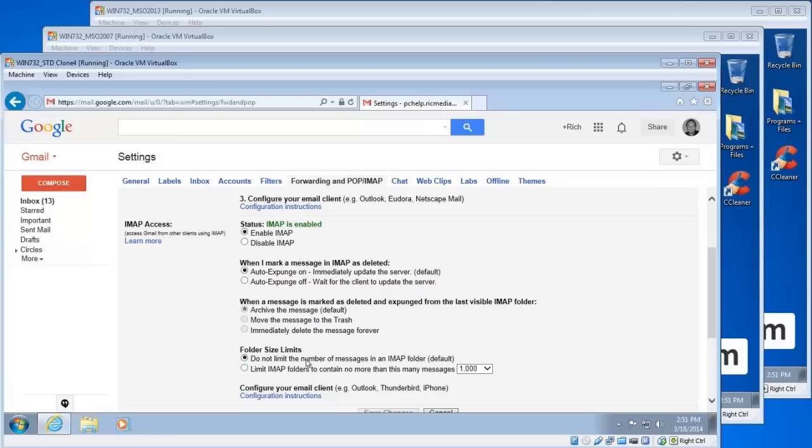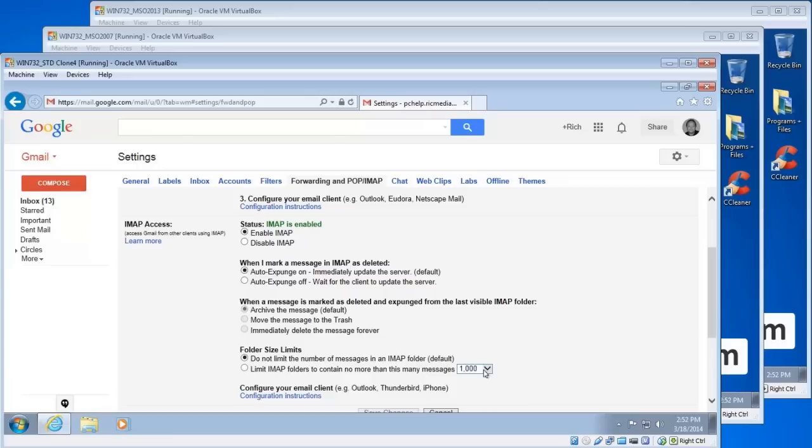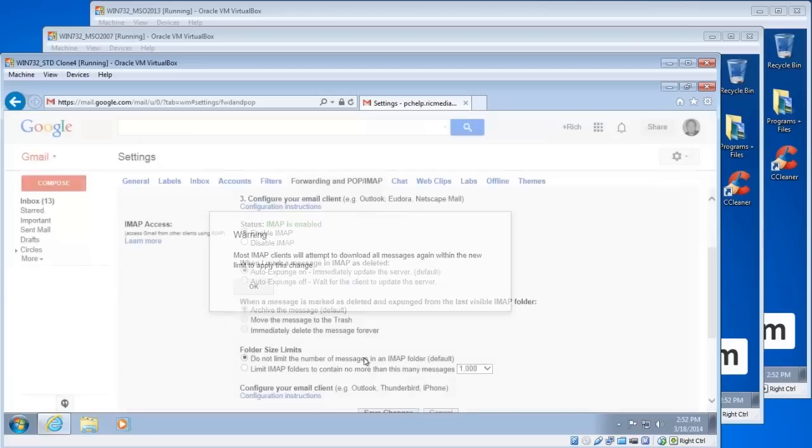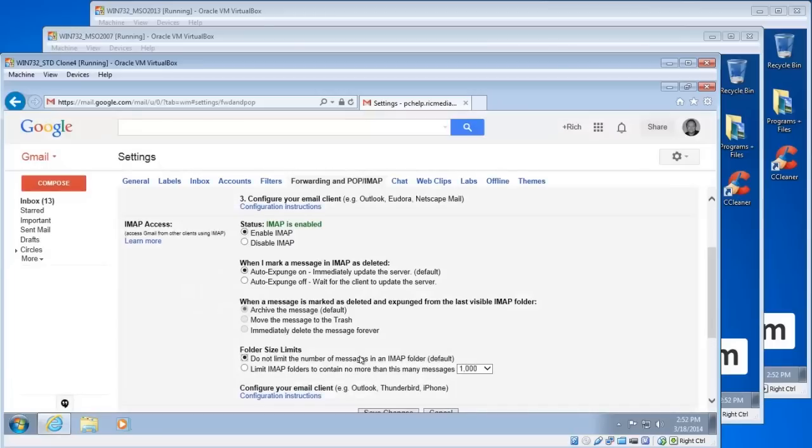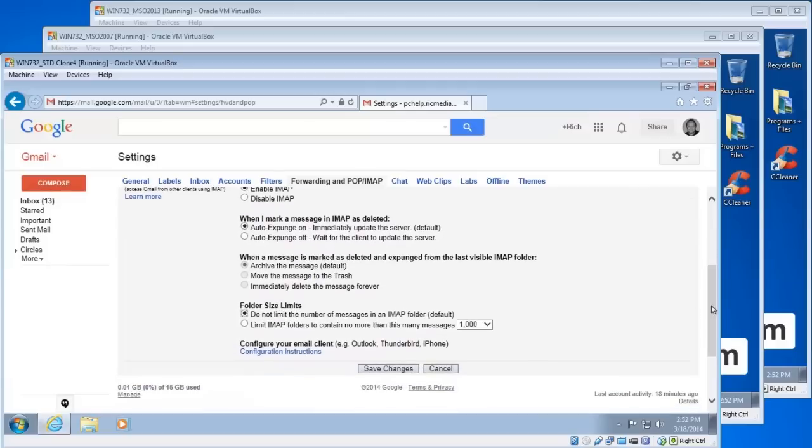Folder size limits, which is the fourth option down here - leave that first option selected unless you have a specific reason to limit the amount of messages in each IMAP folder. Then you can choose 1000, 2000, 5000 or 10,000, but I would just leave the first one selected. Now before you go anywhere click the save changes button down the bottom.